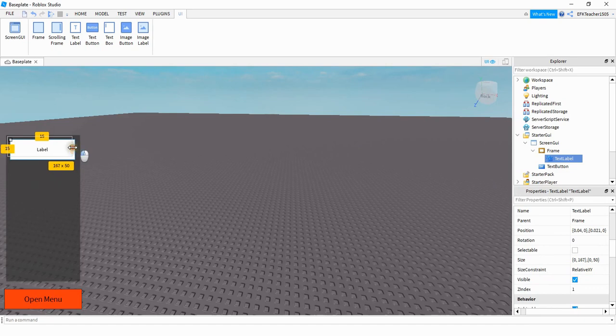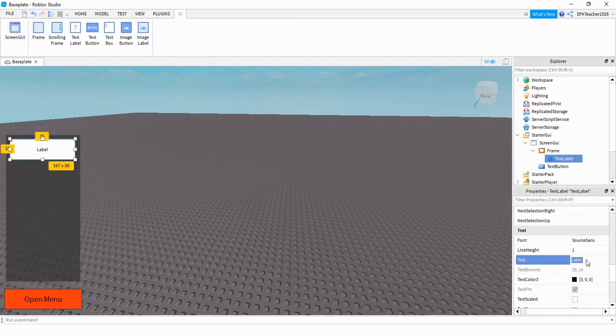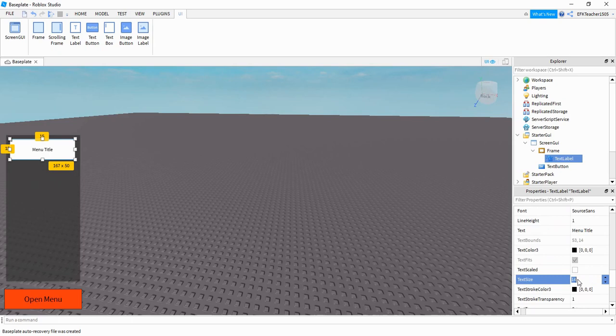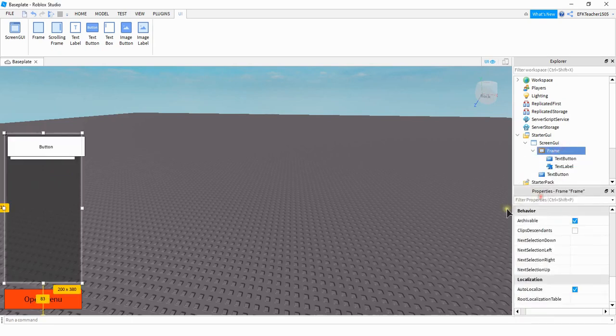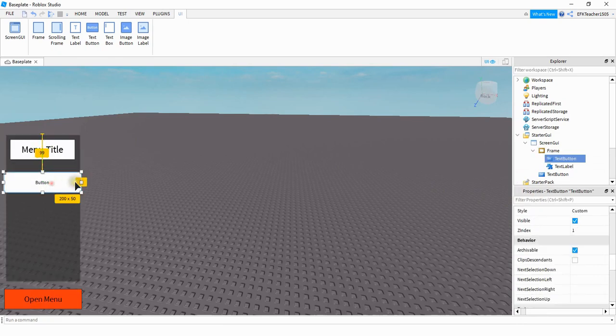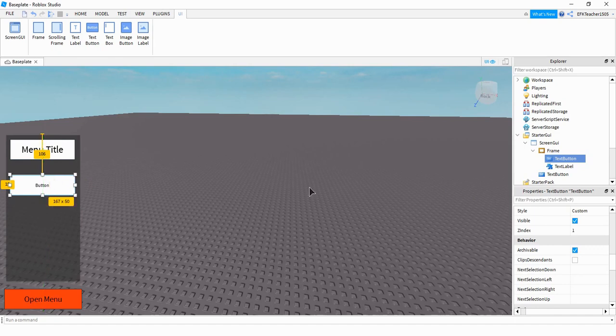Go ahead and resize the text label so that it fits inside the frame. You can go ahead and change its text to whatever you want. I'm going to make the text a little bit larger. Also inside the frame, we're going to add a couple of buttons. If you're going to have more than one button, what I would do is just customize that one button first, and then duplicate it to make the other buttons.